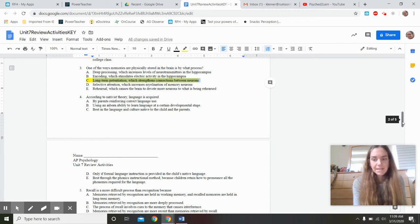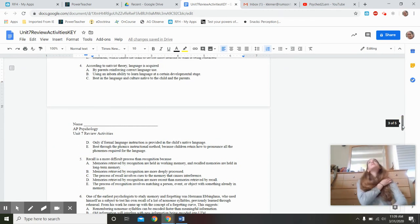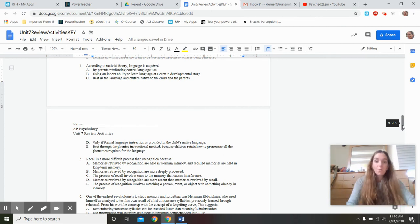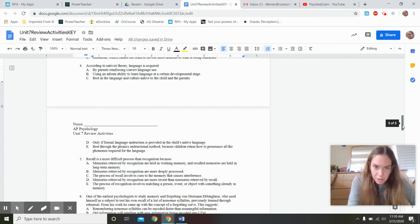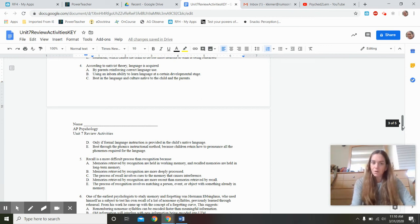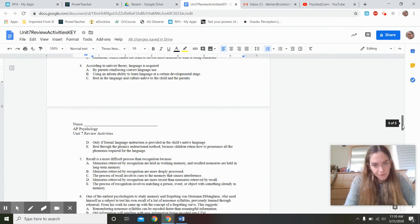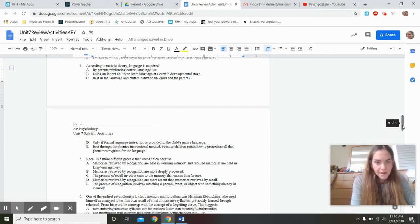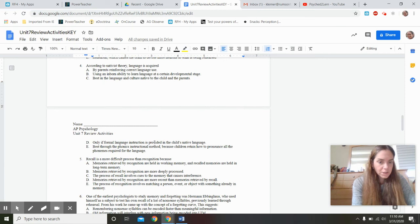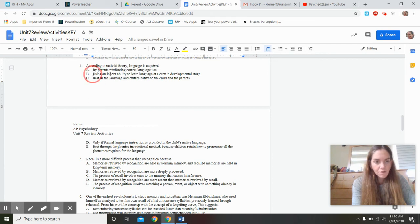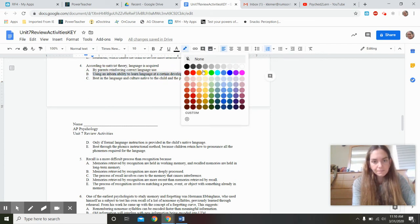According to nativist theory — note the root 'nate' meaning born with — language is acquired through an inborn ability. This refers to Noam Chomsky's language acquisition device that everyone is born with. Be careful — the College Board will try to trick you with words like 'native' versus 'nativist.' The only answer that deals with being born with a language ability is the one referencing an inborn ability to learn language at a certain developmental stage.